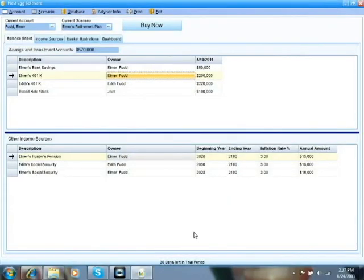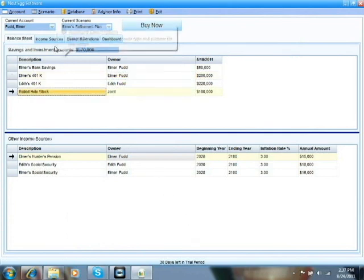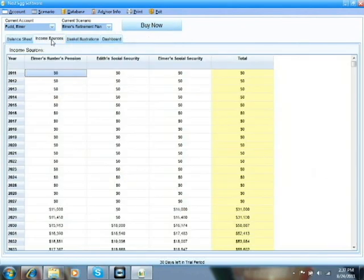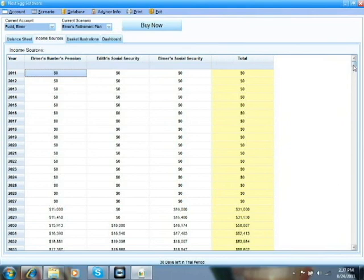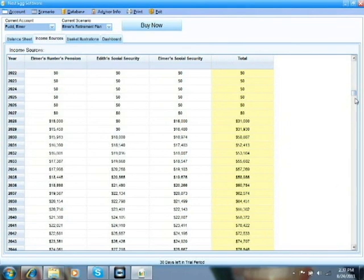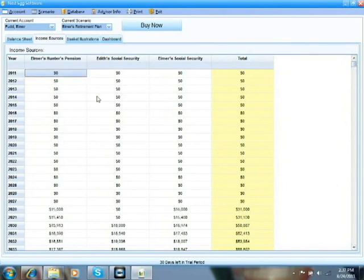So, once you've filled out the balance sheet, the next tab you can look at is the income sources. This shows, by year, the various dollar amounts that you just entered into the balance sheet and how they add up to your total amounts. You cannot edit any data here in this sheet. It's only here for informational purposes. All of the numbers need to be changed in the balance sheet. But it's nice to kind of have this all in one place that shows the various income sources.